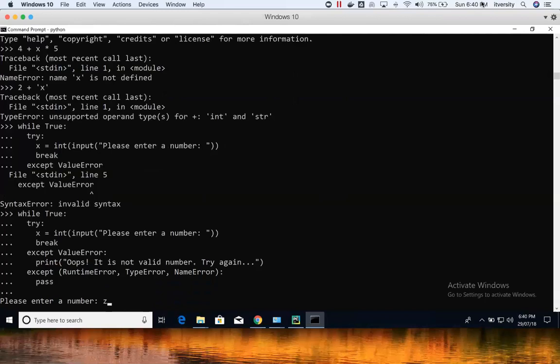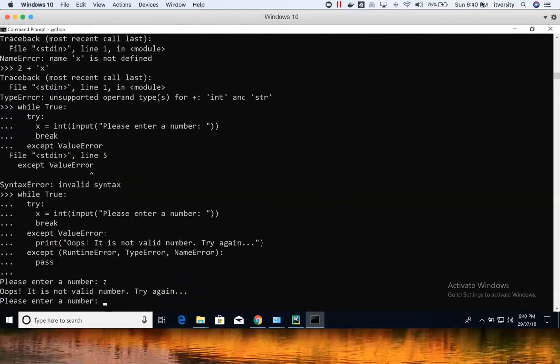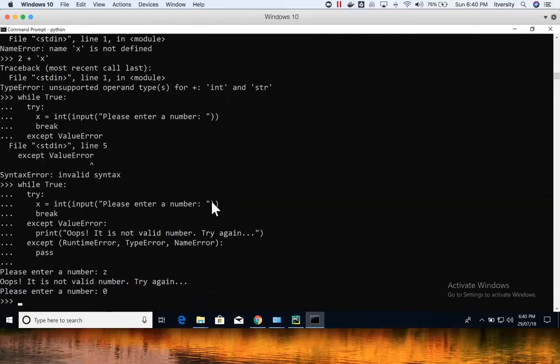If I type 'a' or 'z' and hit Enter, it says it's not a valid number and fails, giving a ValueError. Now if I type zero — because it's a valid number — it just exits. This is how you use a try/except block to catch exceptions and act accordingly.